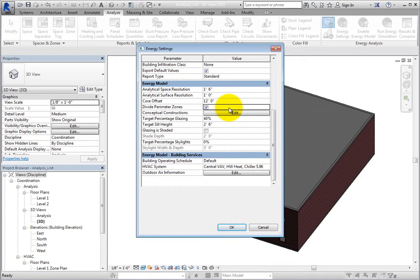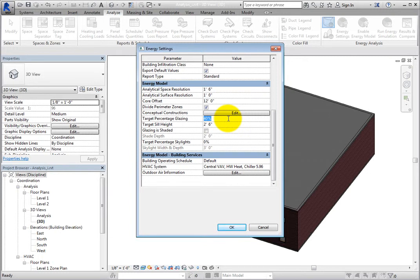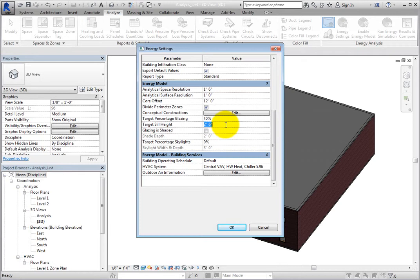The target percentage glazing is the percentage of exterior walls to be glazed openings, and the target sill height is the distance from the floor to the bottom of the window. So as you can see, these parameters are not needed when using actual building elements.